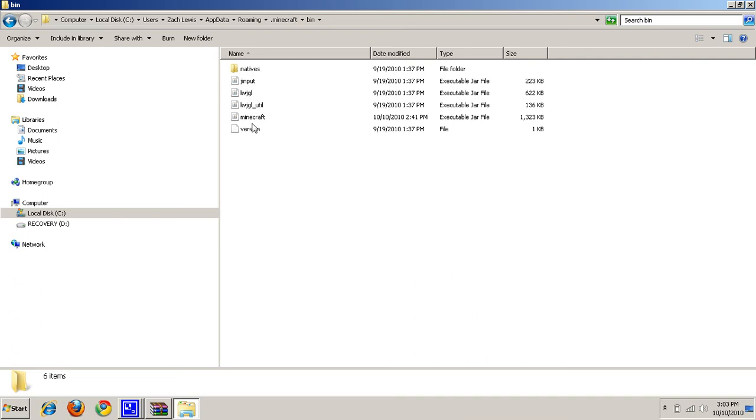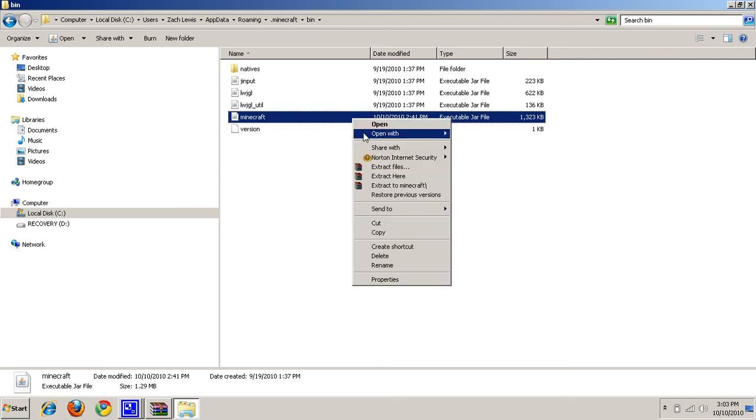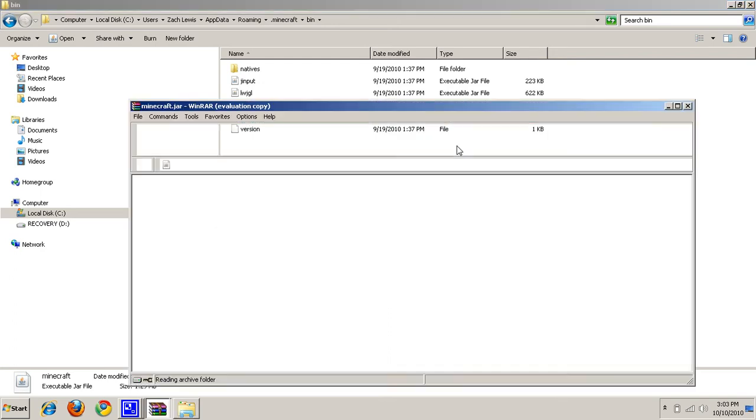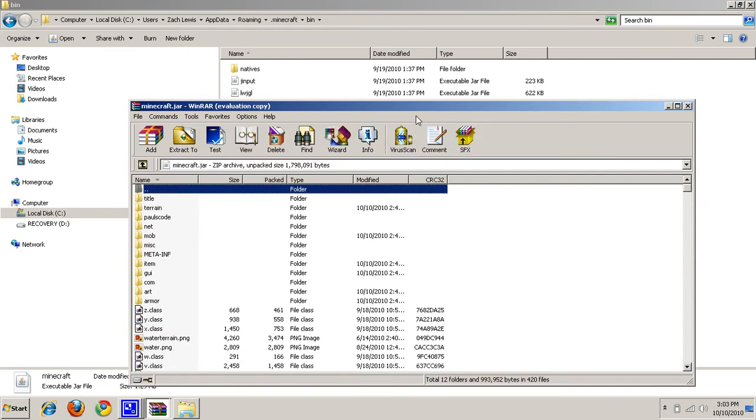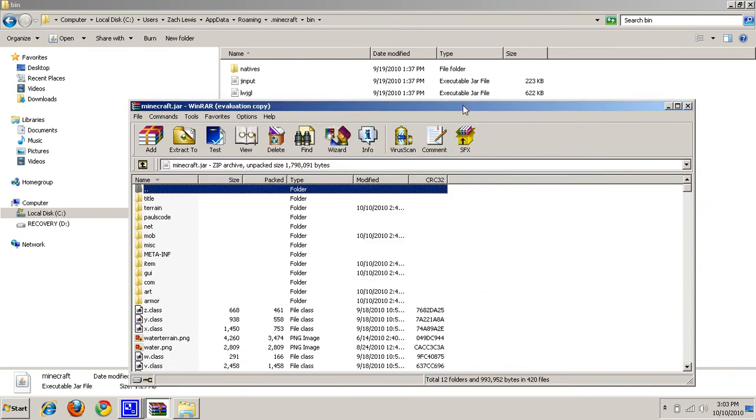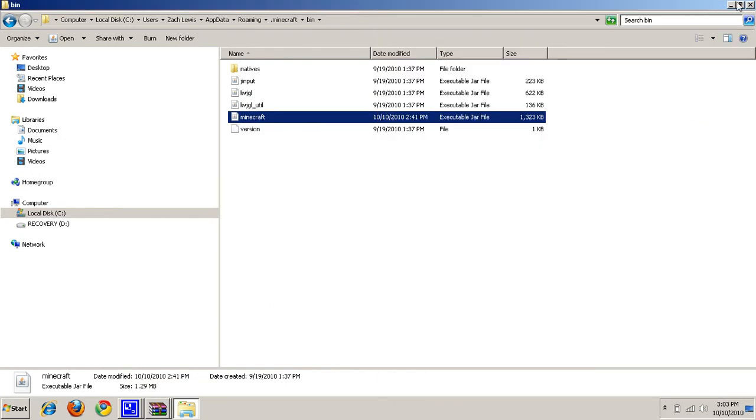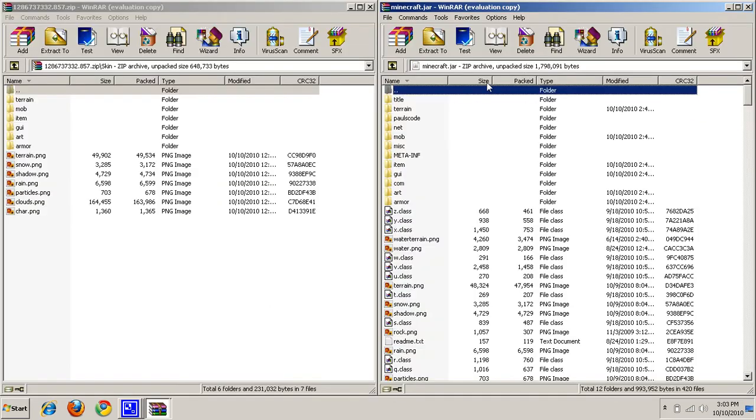And you want to look for this Minecraft right here. It should be executable .JAR file. You want to click on that, and go to Open with WinRAR. You can go ahead and drag that off to the side. Come over here, and you just go ahead and exit that out.